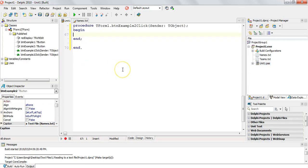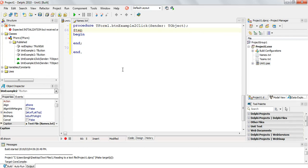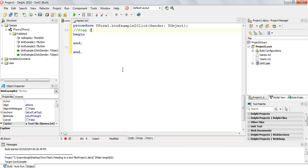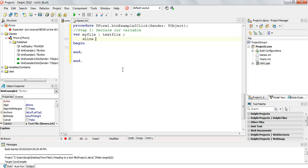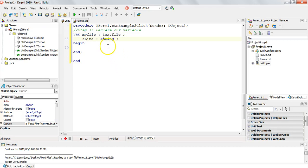Let's remember our text file algorithm from the last video. Step one is to declare our variables. I'm going to declare our text file variable — I'll use 'myFile' of type TextFile — and I'm going to declare a string variable called 'sLine' of type string.